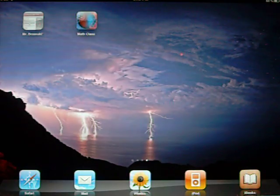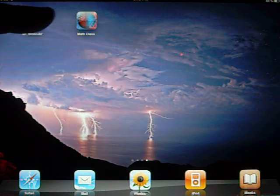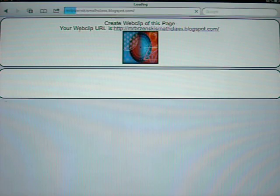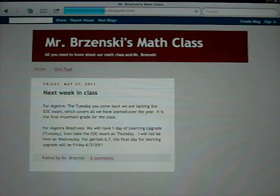And there I have a pretty icon that goes to my Math Class. And let's do it.